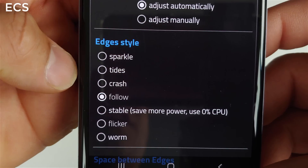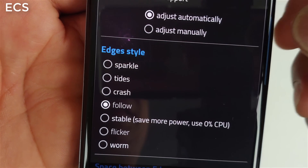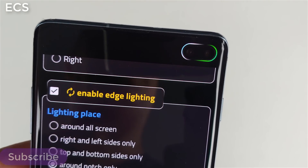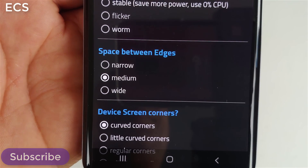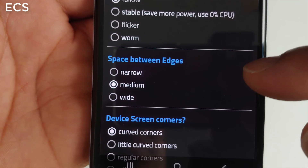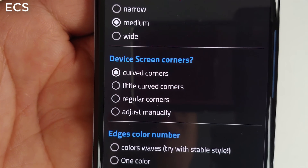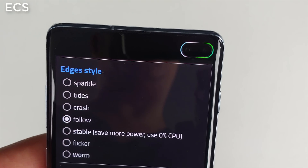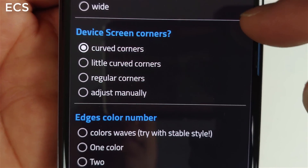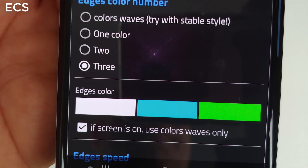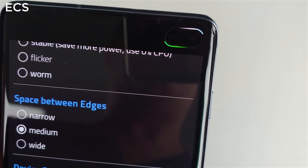For edge styles, you can click on whichever one you want — flash, crash, and other timing styles that give you the style of lighting. Space between edges I have on medium, and for screen corners I have it set to curved. You can play around with it, but this fits my needs.